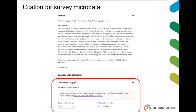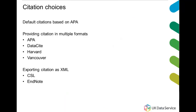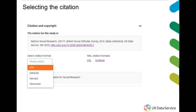There are several options for the format of the citation to suit your needs. The default citation format is APA, and citations are also available in other formats including DataCite, Harvard and Vancouver. You may also export the citation in XML format using CSL or EndNote. To select a particular format from the catalogue record, choose a format from the drop-down menu or choose one of the XML formats. You'll notice the text in the box changes to the correct syntax for that format. Just select the text and copy and paste it into your document.